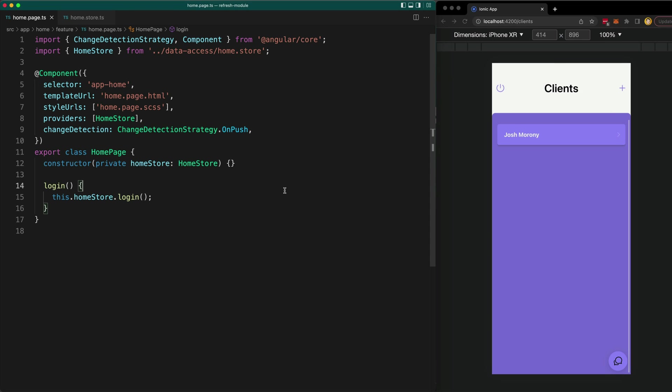However, when we are trying to code reactively using observable streams, we typically rely on the async pipe to subscribe to the stream for us in the template. But that's a bit harder to do for situations where we aren't just displaying something in the template. So what if we want to trigger some side effect when a stream emits some data, like navigating to a different page for example, but I also want to avoid manually subscribing to the observable stream.